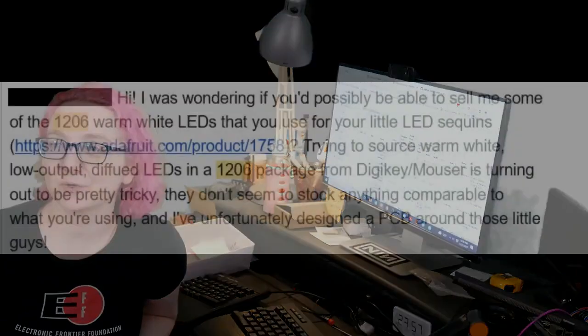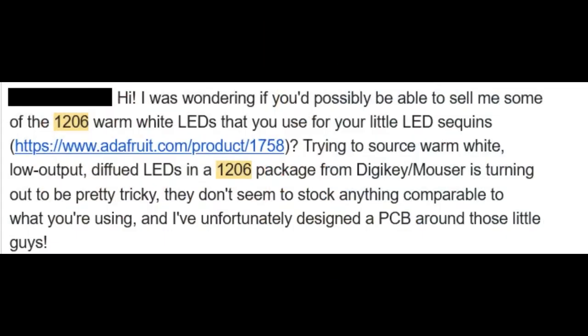This week we had a request. Email came in. Somebody was asking for 1206-sized warm white LEDs. We use them in our LED sequins. That's product number 1758. And they're like, I just want to use these. I don't want to de-solder the LEDs because, yeah, that kind of sucks.